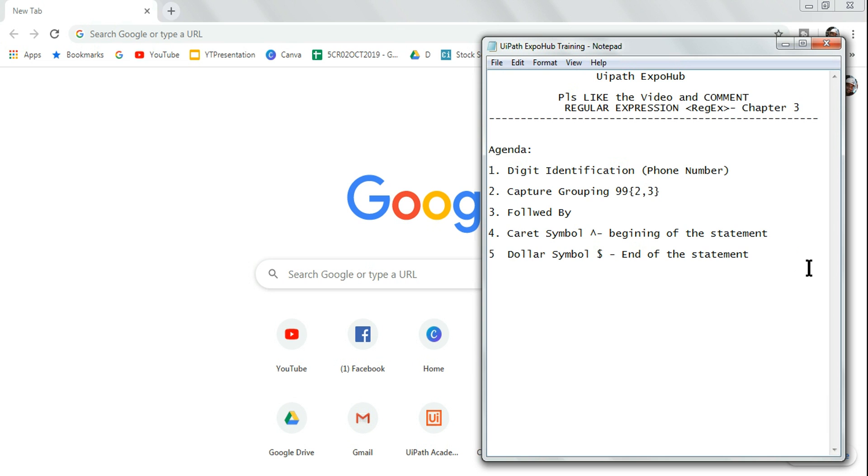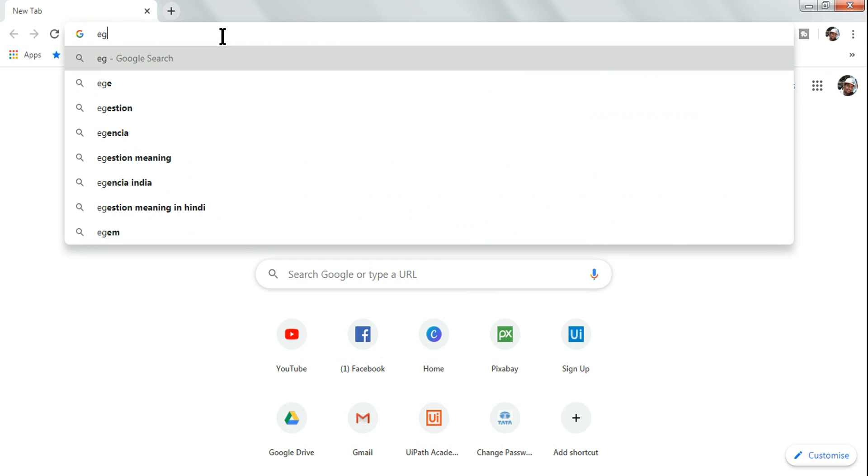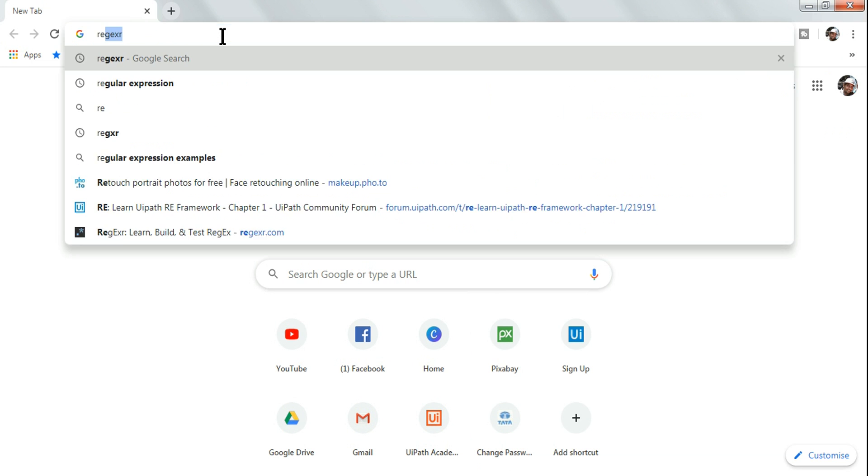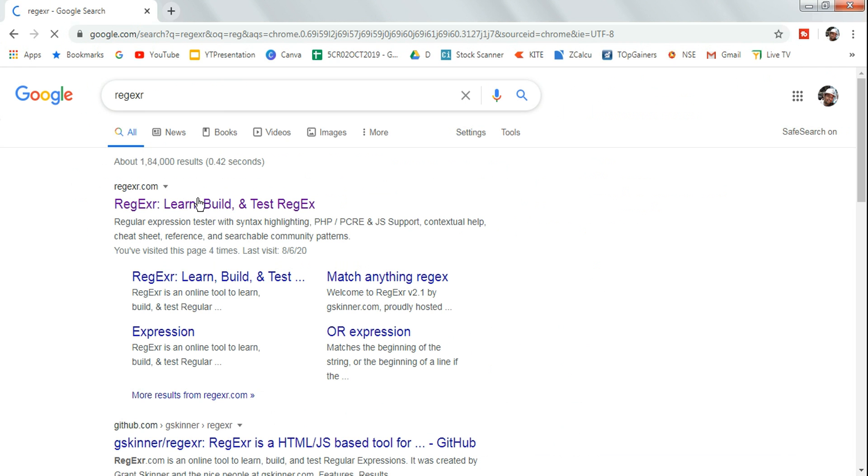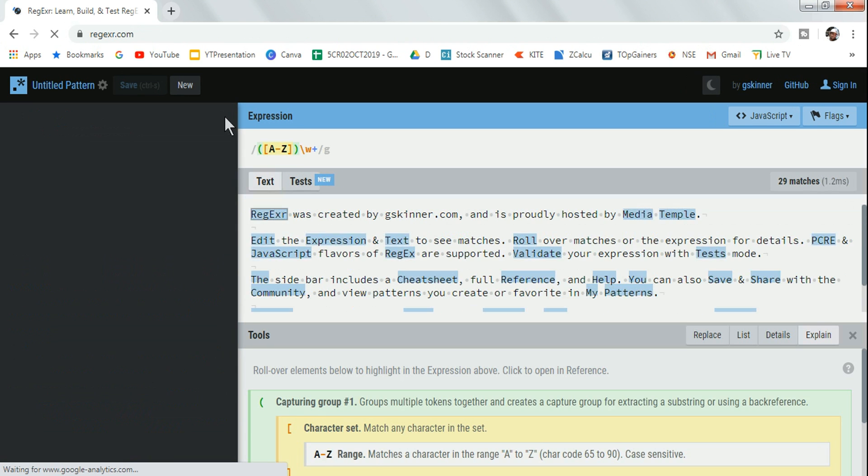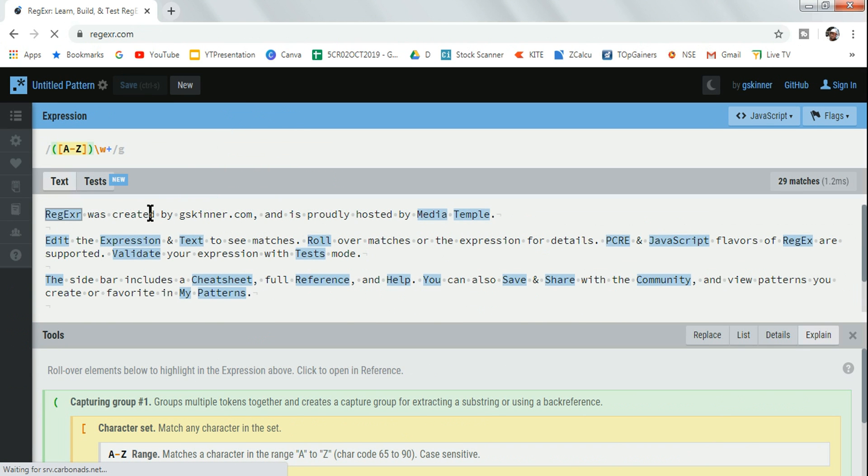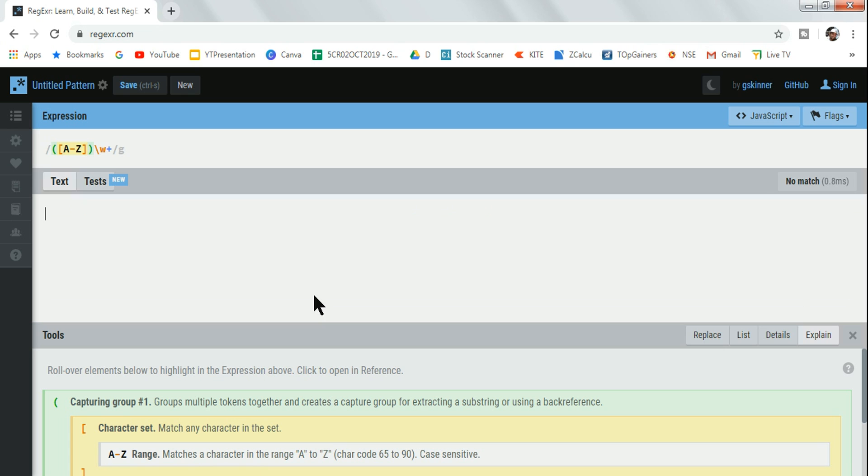So let's get started. The very first thing I will do is I will log into the regex101 site. This is one of the best sites to practice regular expression. Let me remove all of this.